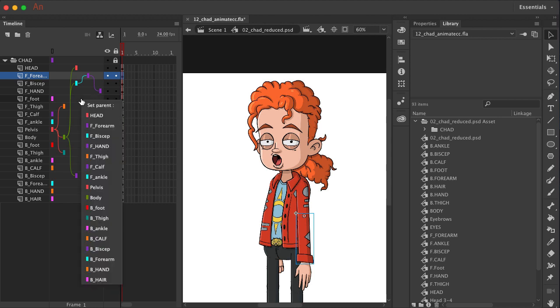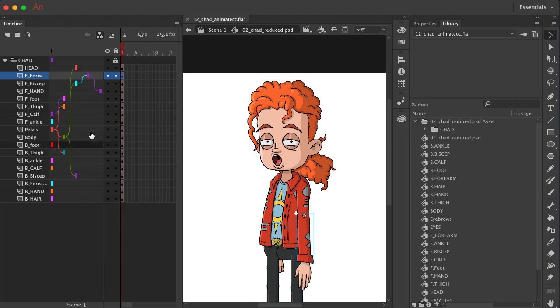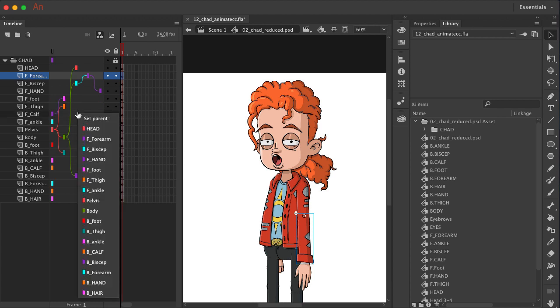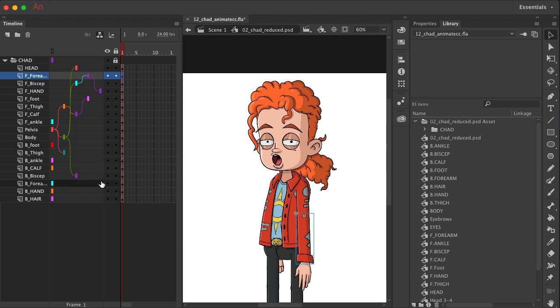That needs to connect to your front calf. So we'll just come down and select that. And then your calf should be connected to your thigh. So come over here and just click on that.